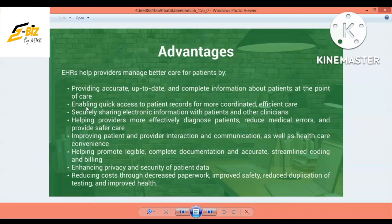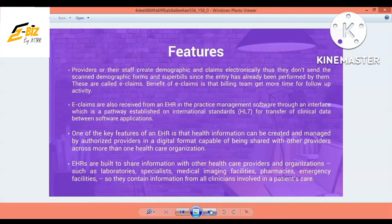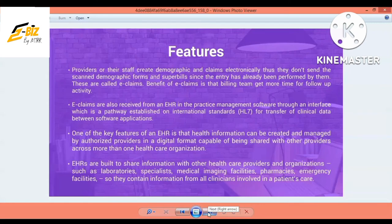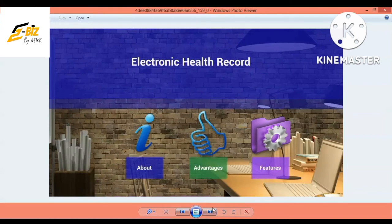Another advantage is that you can remove medical errors. If you have made a mistake, you can correct it easily. As for features, you can create demographic claims electronically. You can easily submit and receive your claims through the EHR system. You can easily access your data, and if you have an insurance company, you can easily share your data with them.